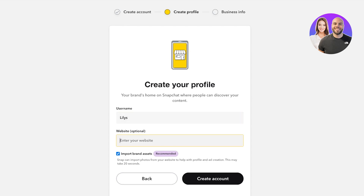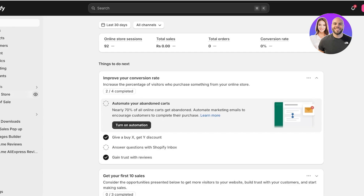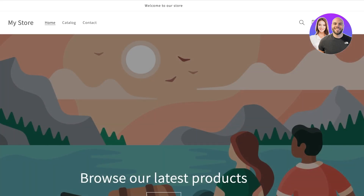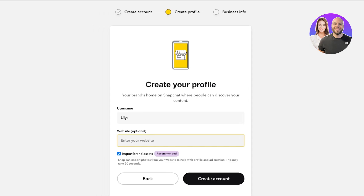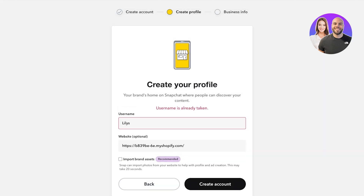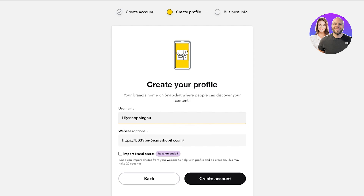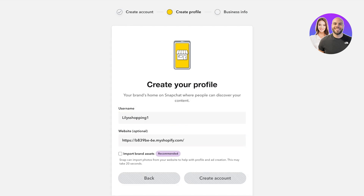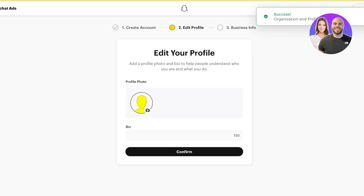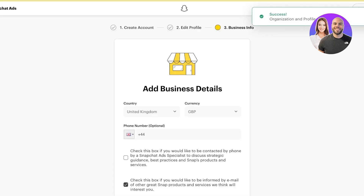After that, you're going to create your profile. I'm using 'Lilies' as the profile name. You also have an optional website field — I'm going to connect my Shopify store, so I'll copy that link and paste it in. I'm not going to import any brand assets. I'll click on 'Create Account.' Once that's done, we can proceed to the Snapchat Ads Manager where it will create my account.